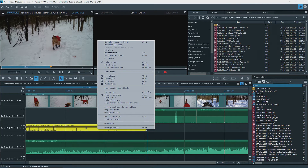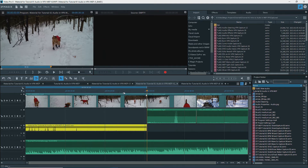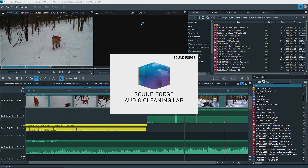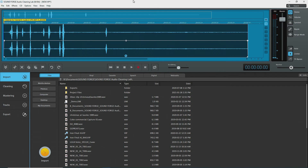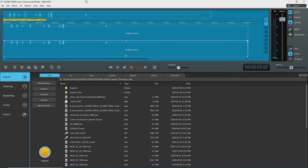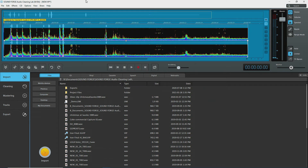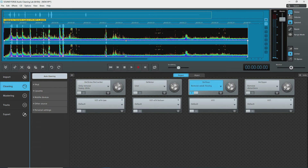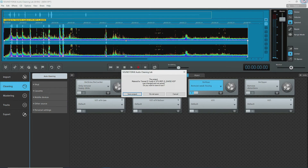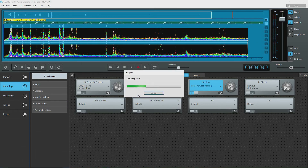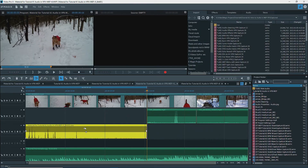Here is an example of using Magix SoundForge Audio Cleaning Lab with the audio part of a video object. Like the older Audio and Music Lab, this too has spectral cleaning and more advanced tools than Music Editor 3. Again, after editing and exiting with saving, the WAV object on the timeline is updated.